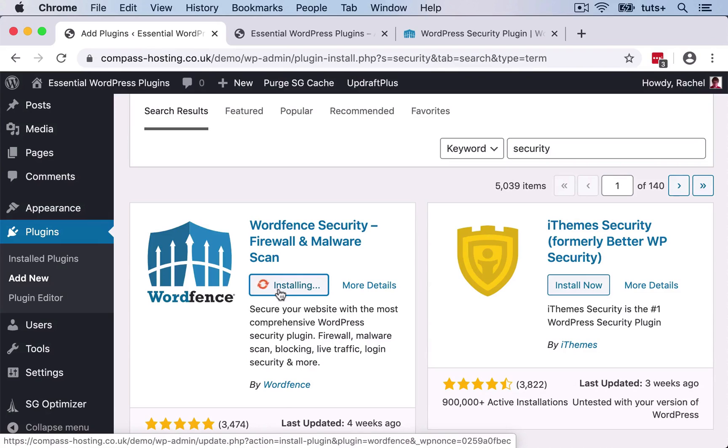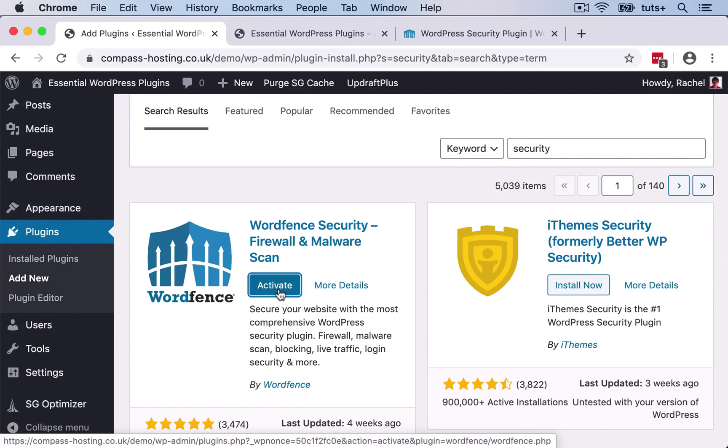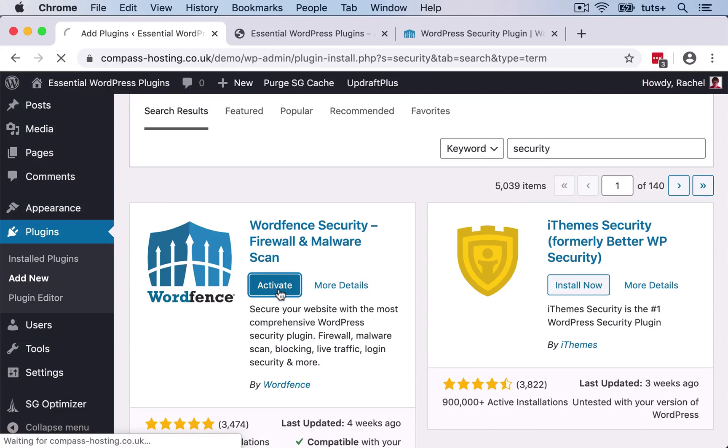I click on the Install button, wait for that to install. And then when that's done, I click Activate. And that will activate the plugin on my site.